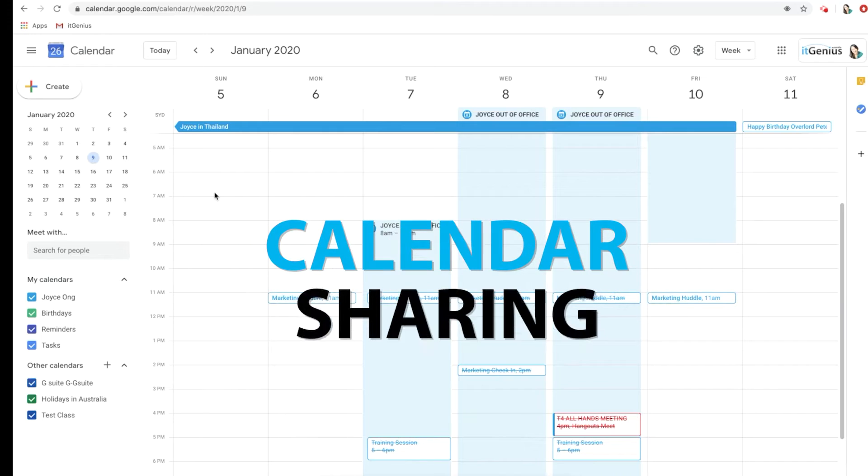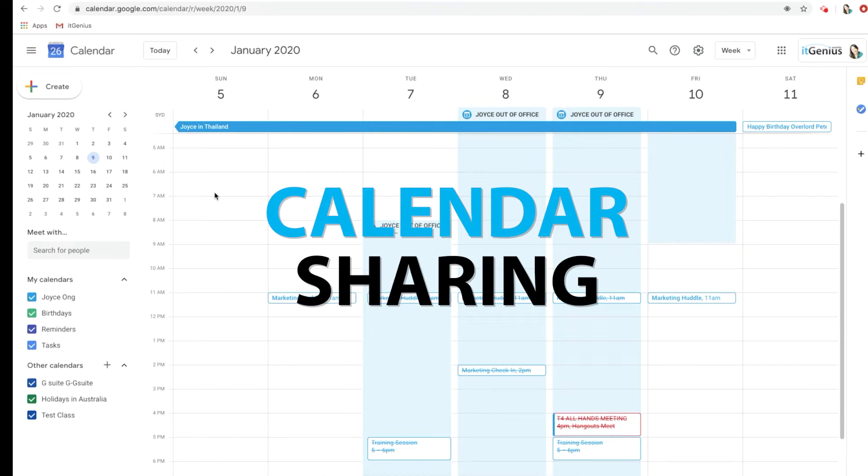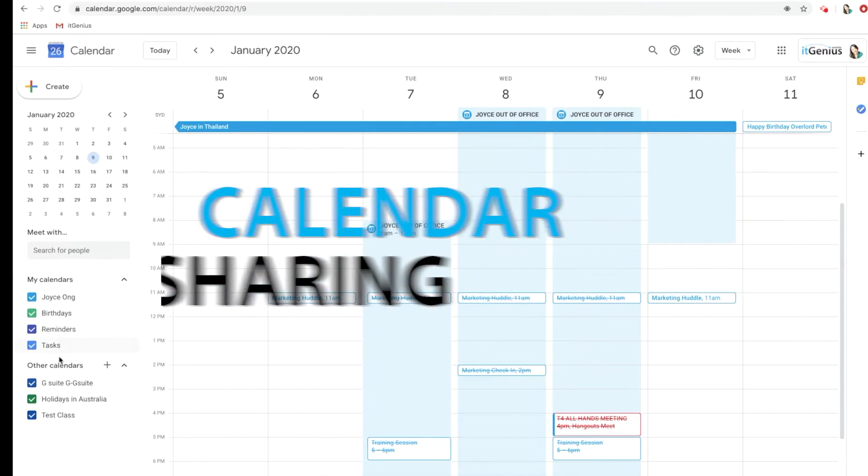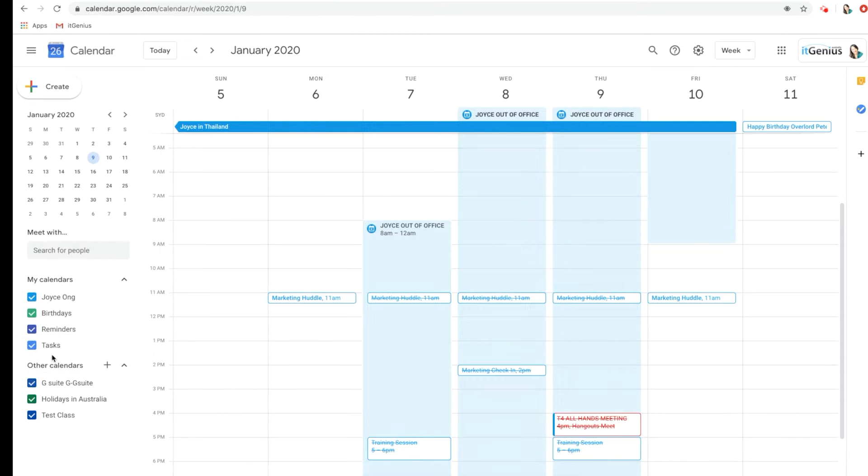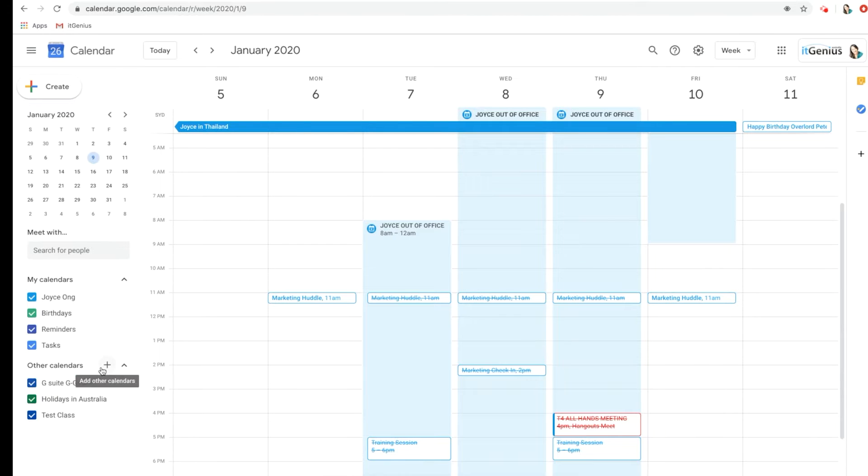In this video, let's go through calendar sharing. On the left-hand side here, you can see my calendars. These are my calendars that belong to me, and down here we have other calendars which are the public calendars that we can subscribe to. To add another public calendar, I'm going to press this plus button here.